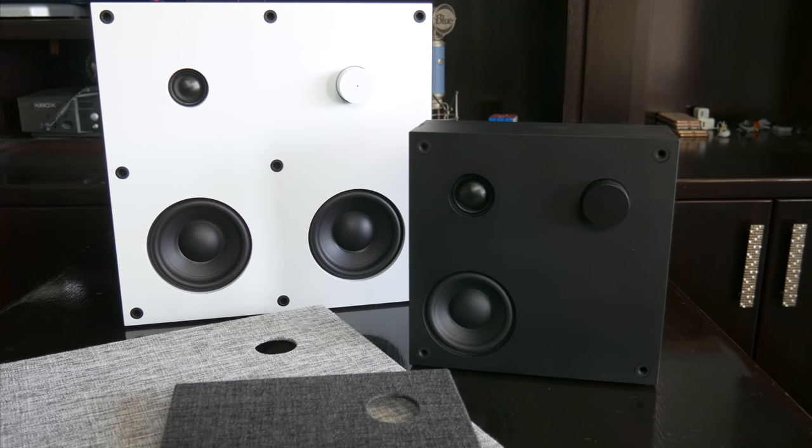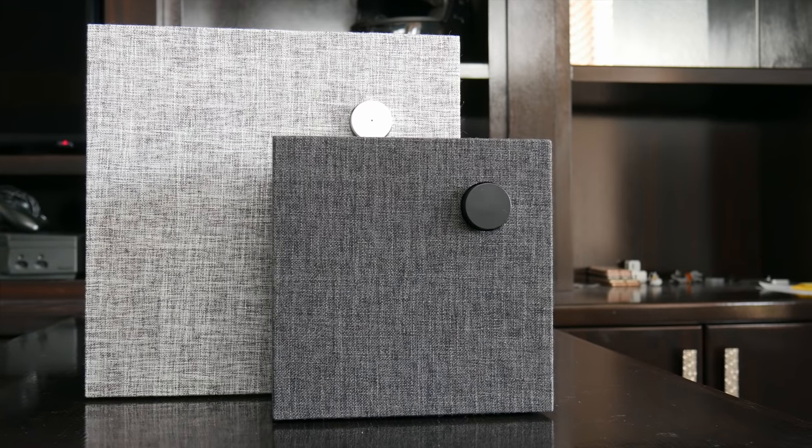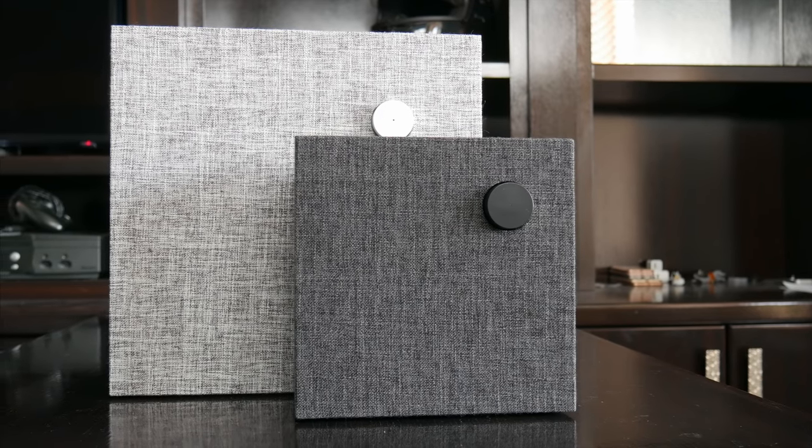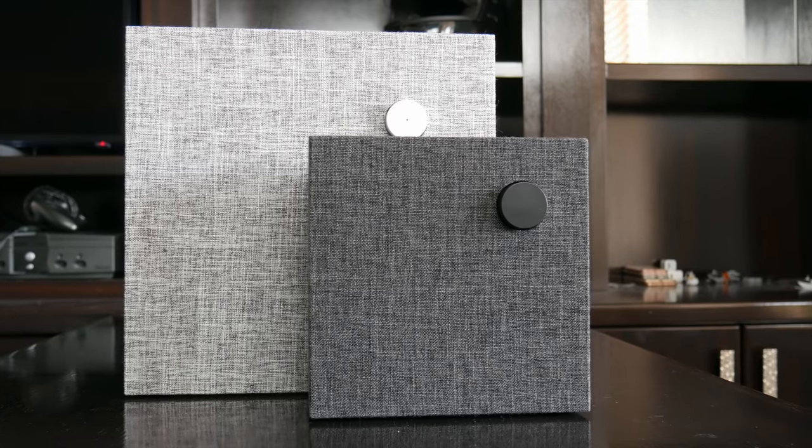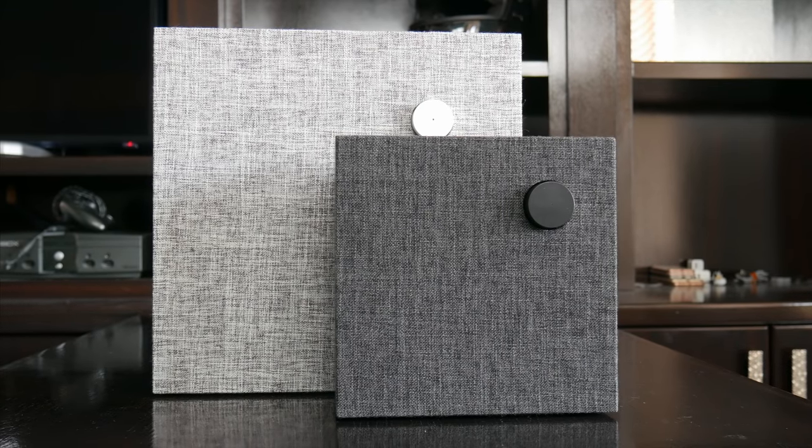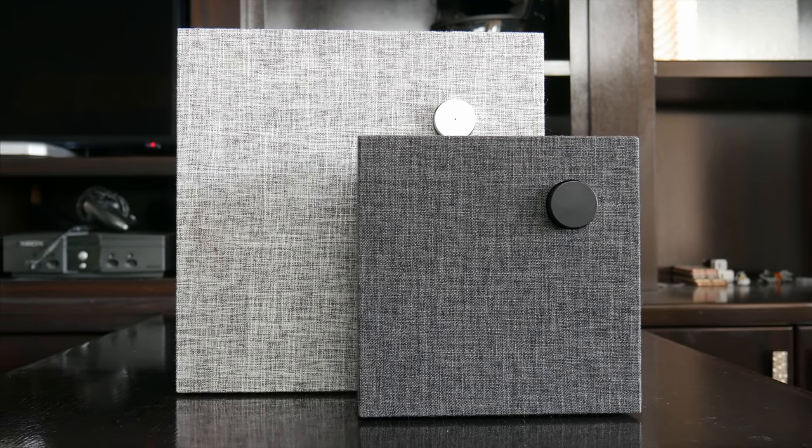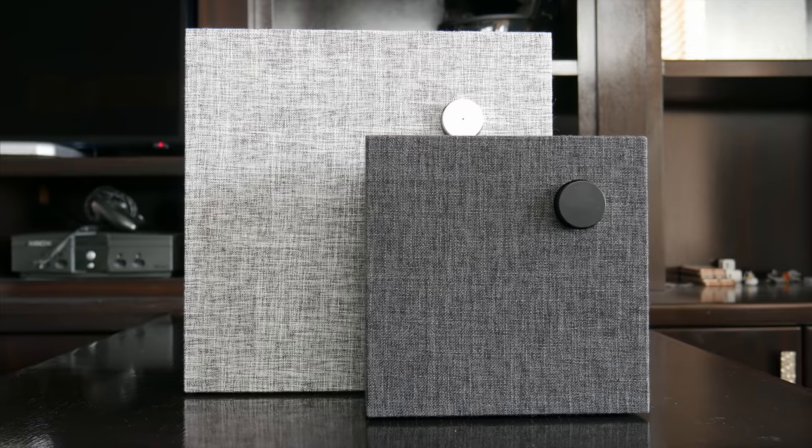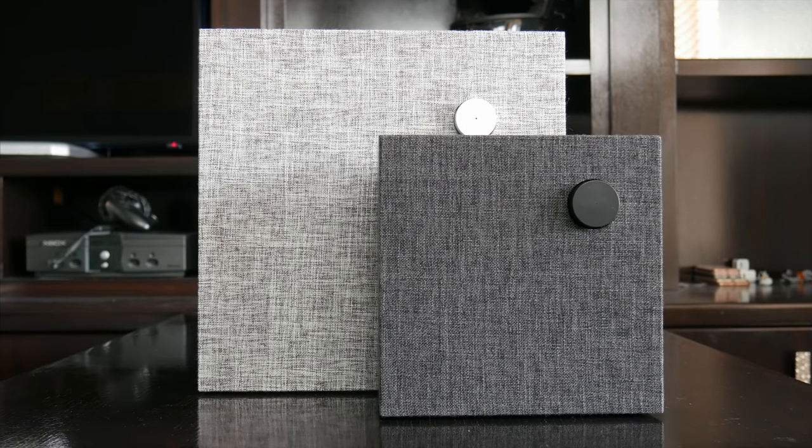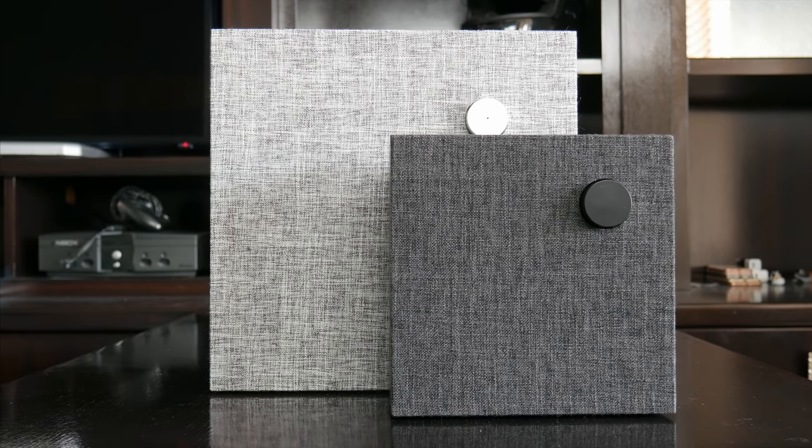Right now, these speakers are unfortunately only available in-store, but if you are lucky enough to live near an Ikea and maybe you're in the market for a Bluetooth speaker, give these a chance, because especially for the price, $50 or $80 basically, you get something that's surprisingly good all around.